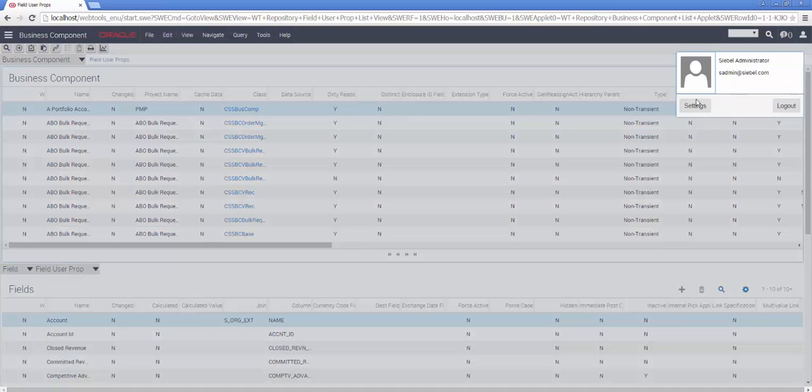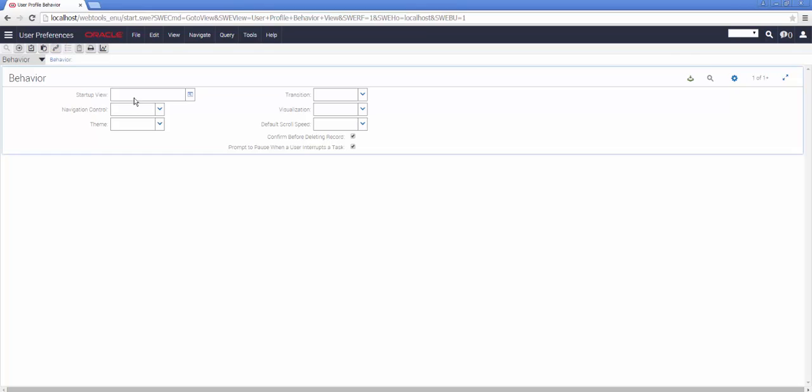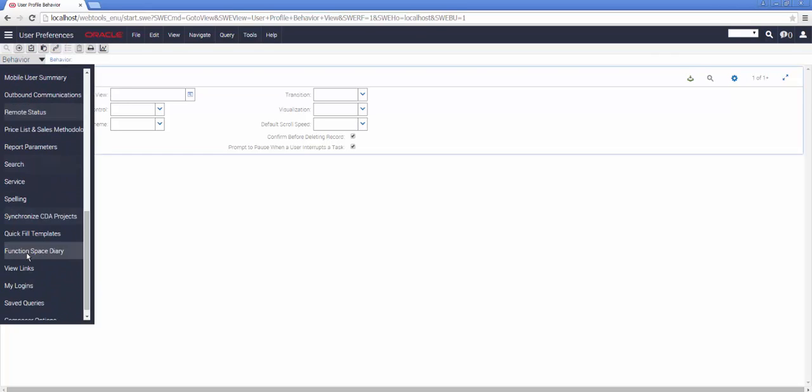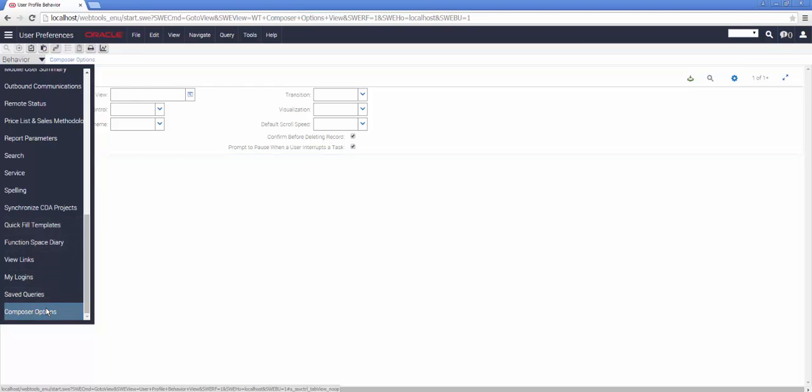Also worthy of mention is the fact that in your user preferences, there is now an additional user preference section for the Composer, where we can find the changed date and time, just like in the options of Siebel Tools today.